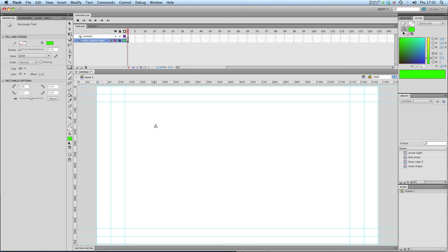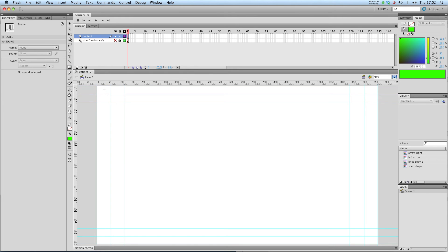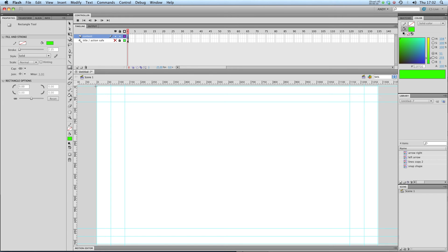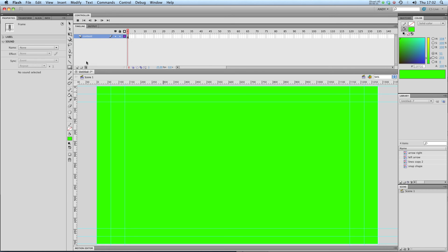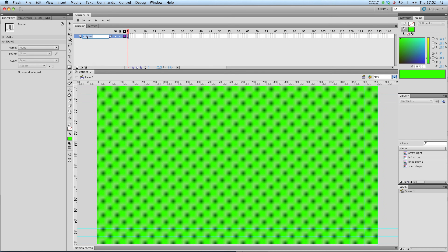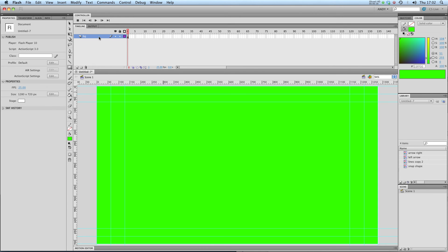So really if you want to have a black background or a green background you're best off drawing say a green rectangle that's the size of your stage and putting that in a background layer. That's a surefire way of ensuring that that background will definitely show up in your final export.